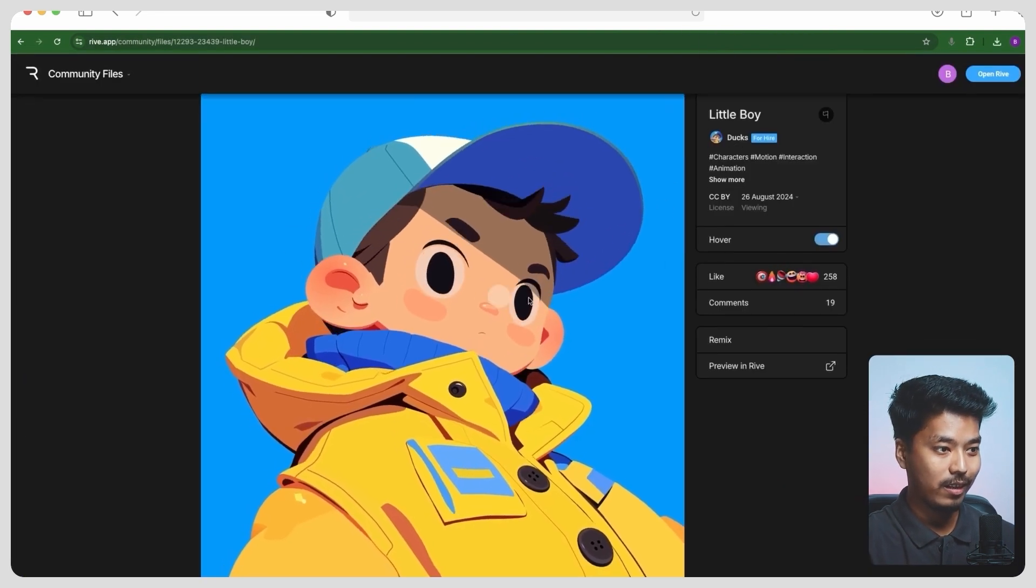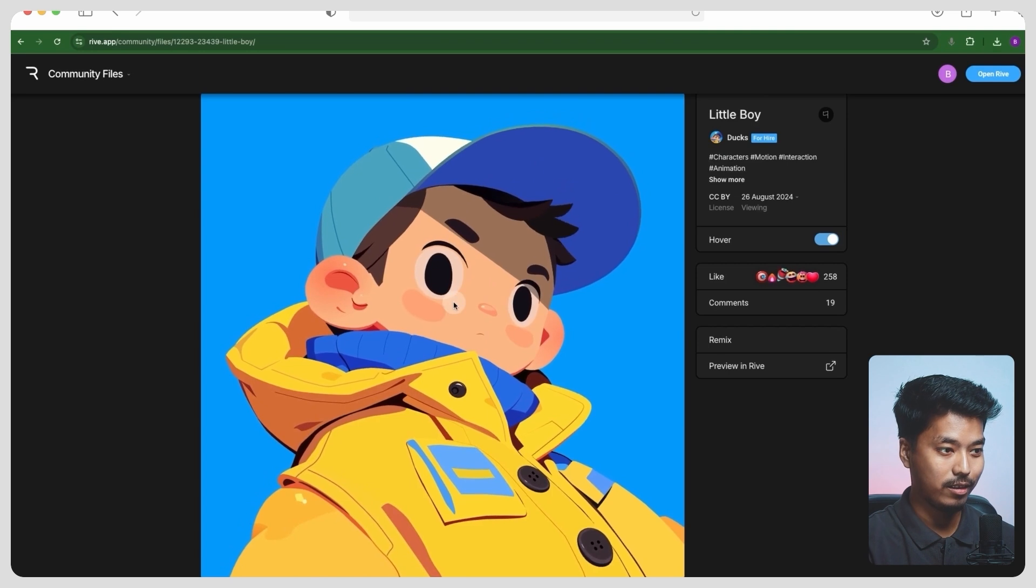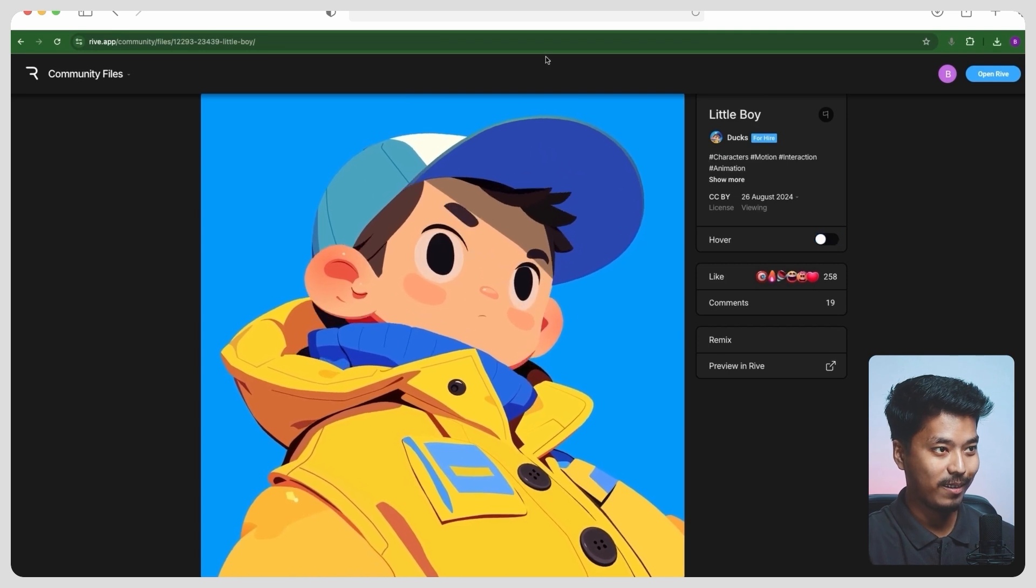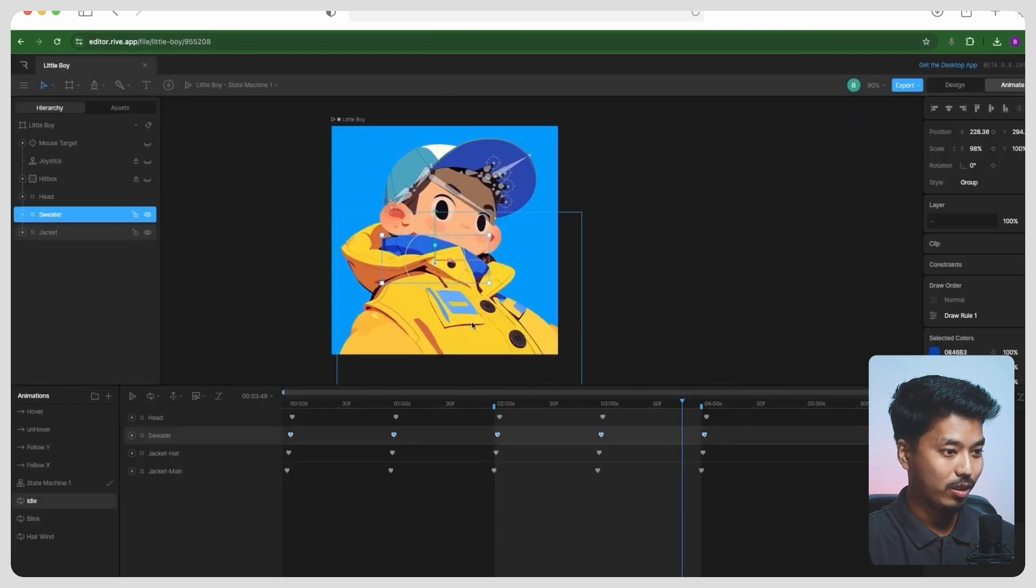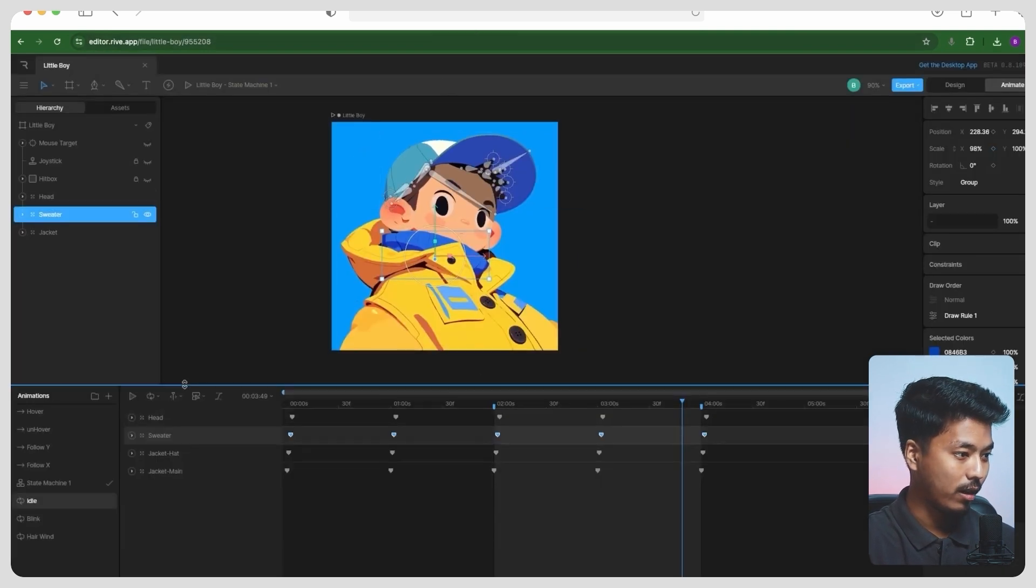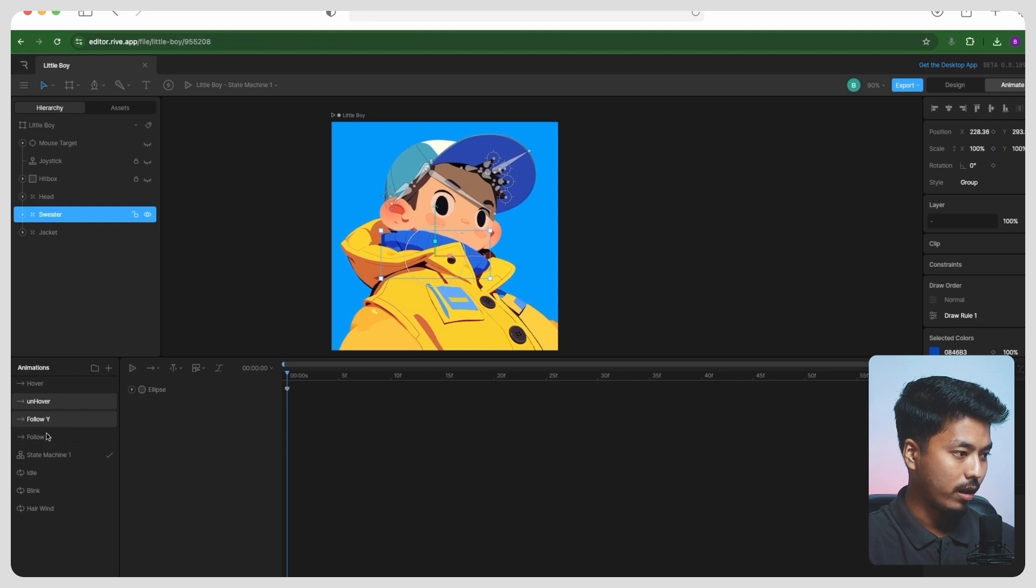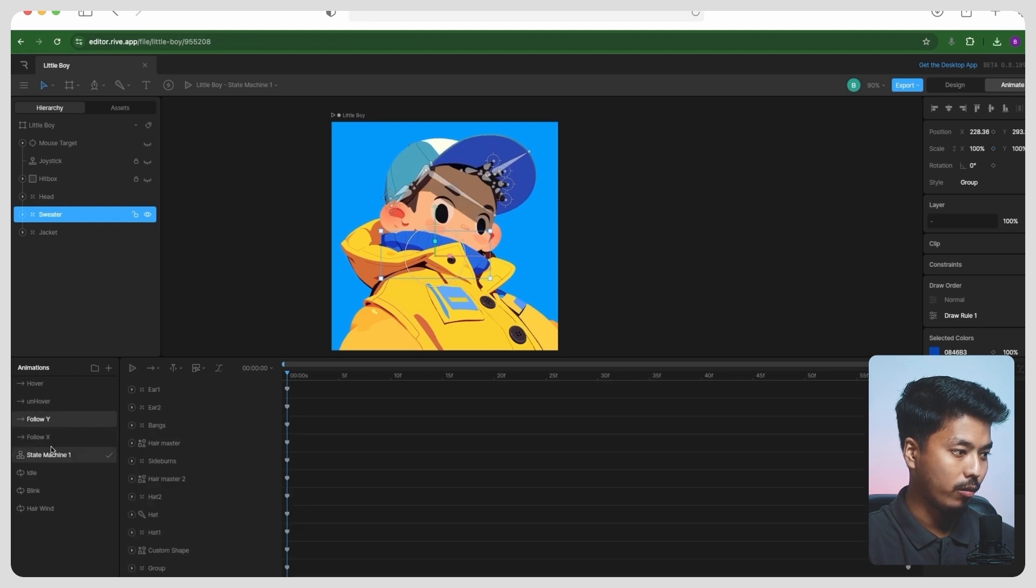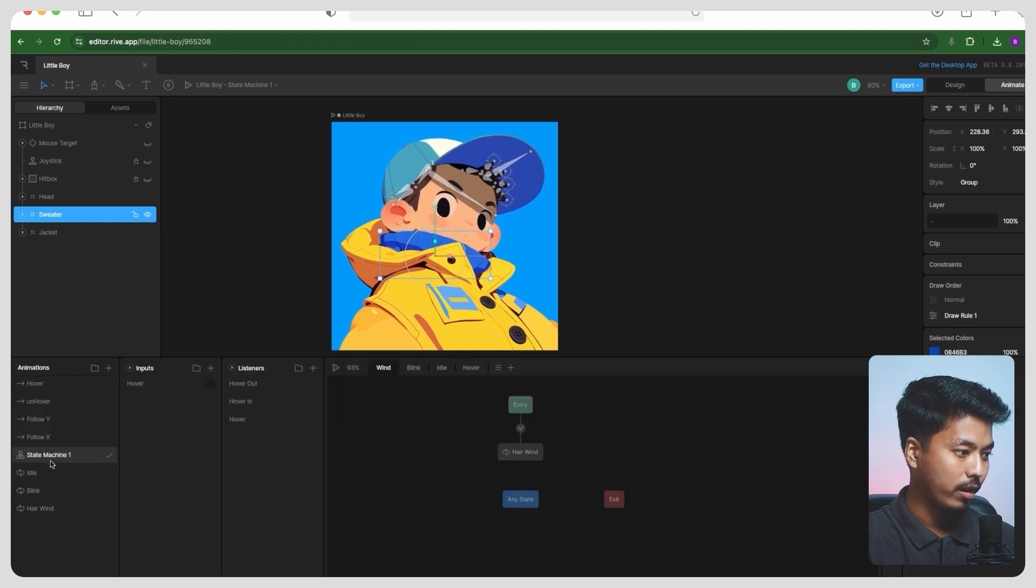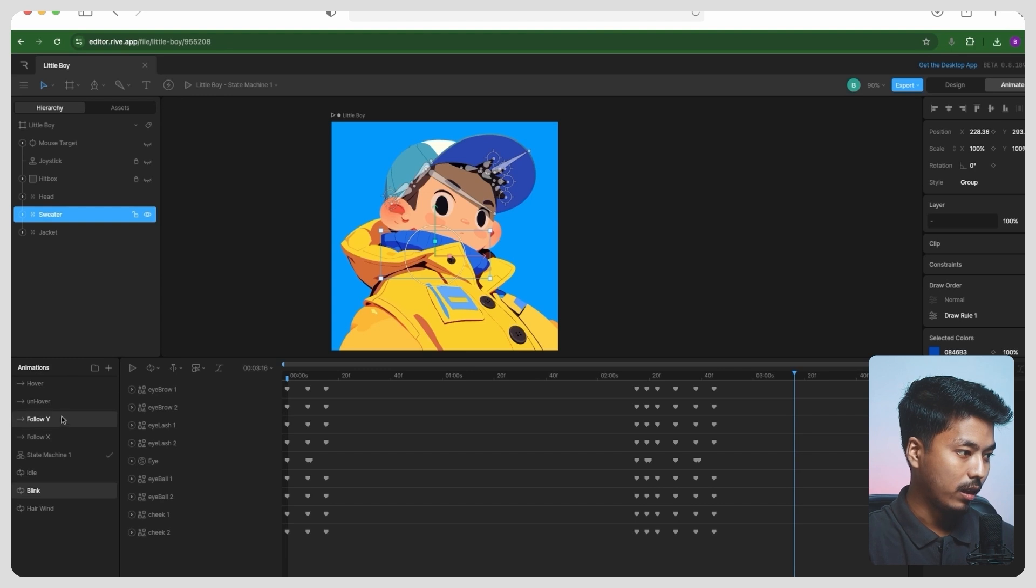All right, so you can see different animations which are being run here on uncover, on follow XY. You can see different states over here and see different animations on the state machine.